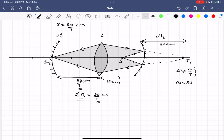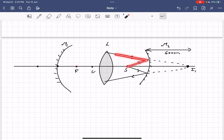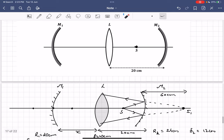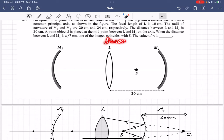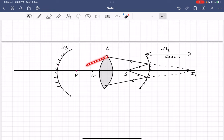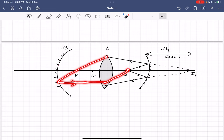For the second case, after refraction the image I2 converges to the focus of mirror M1. After reflection, this ray becomes parallel to the principal axis. The focal length of lens L is 10 centimeters, and that is also where source S is placed. So this parallel ray, once refracted by lens L, converges to the focus of the lens which is S itself. This is another potential solution.